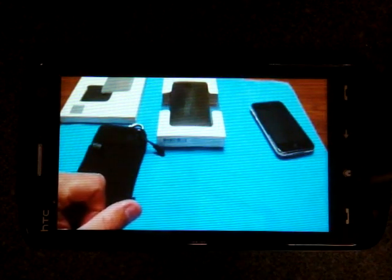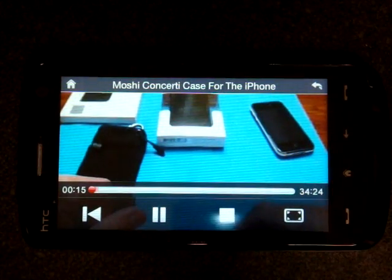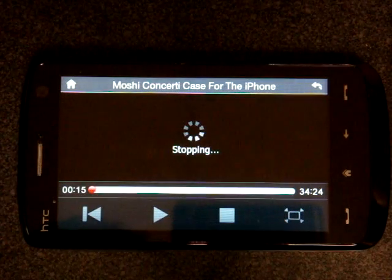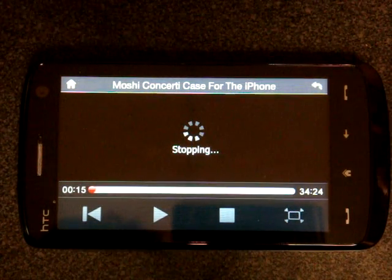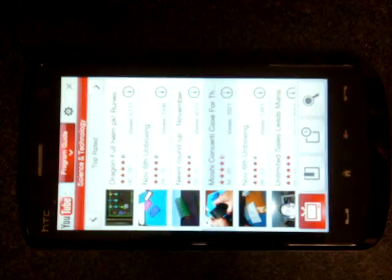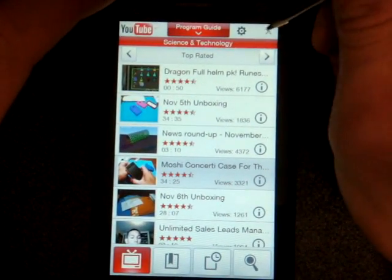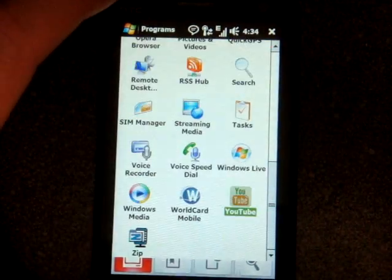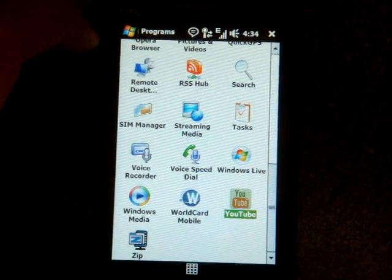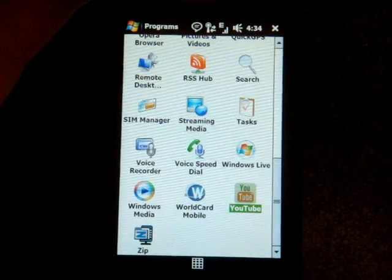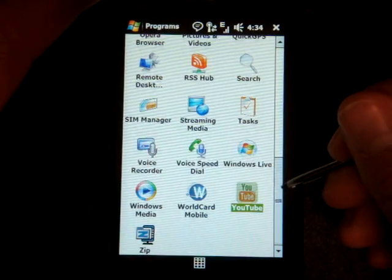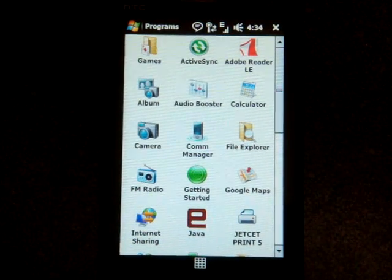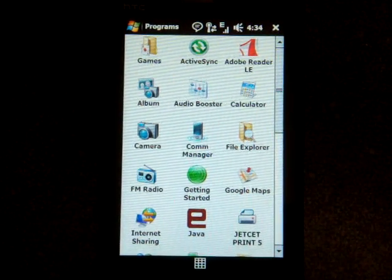And videos just look really fantastic on this device. This may not be the best video to demonstrate that, but take my word for it. You'll see this in an upcoming video that I'm going to do comparing the Touch Pro and the Touch HD. The video playback is just very smooth. It looks fantastic on the huge screen, and the WVGA resolution really helps to make things extra crisp and extra clear.